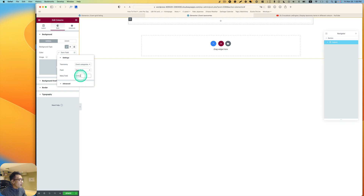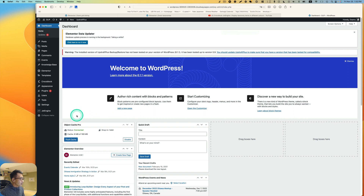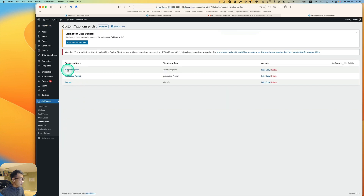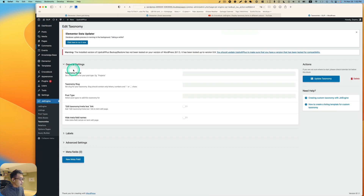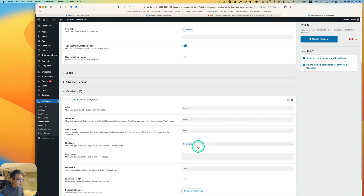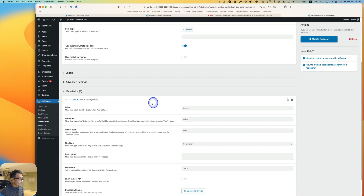If you don't know how to set that up, you can look at my previous tutorial. Let me take you back here real quick. Go to JetEngine, then go to Taxonomies, then Event Category. I've got 'color' here as a meta field for the taxonomy — this is the name/ID.